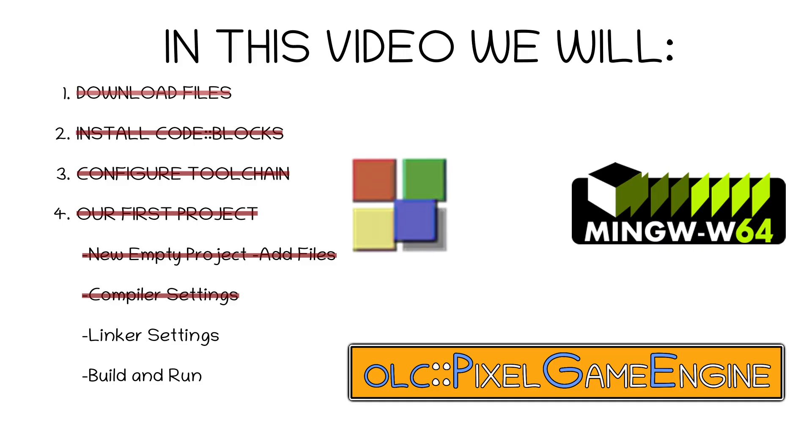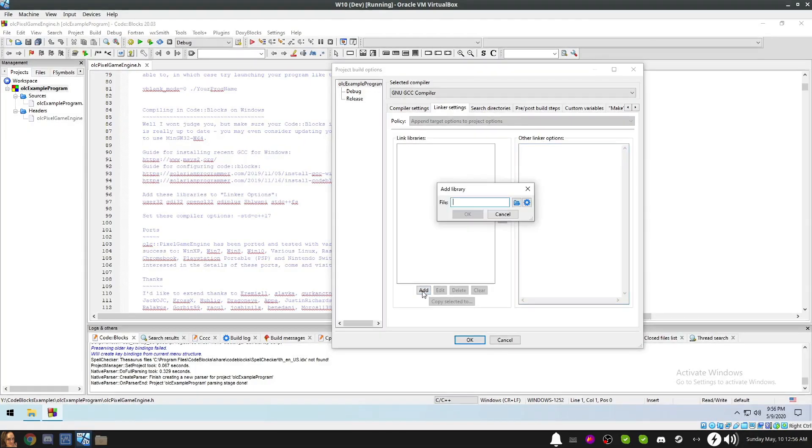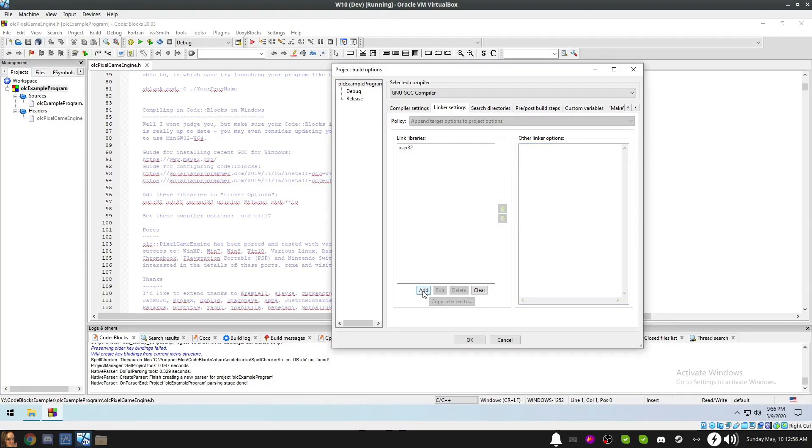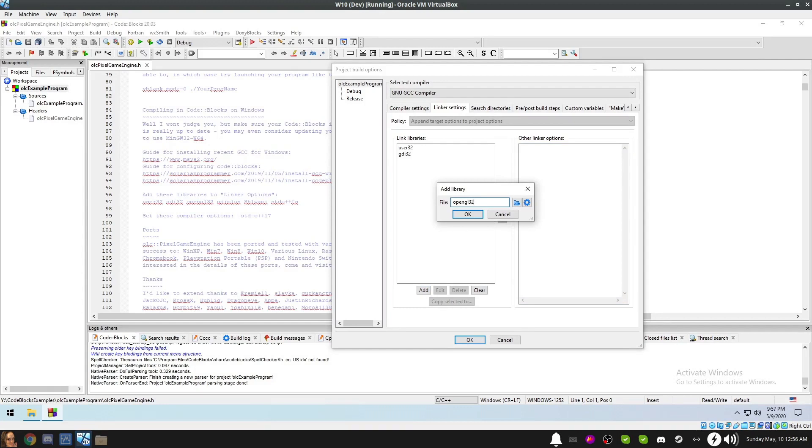Now we go to the Linker Settings tab. We'll add each of the libraries listed in the Pixel Game Engine header file. Once you've added each of the libraries, click OK to dismiss the dialog.